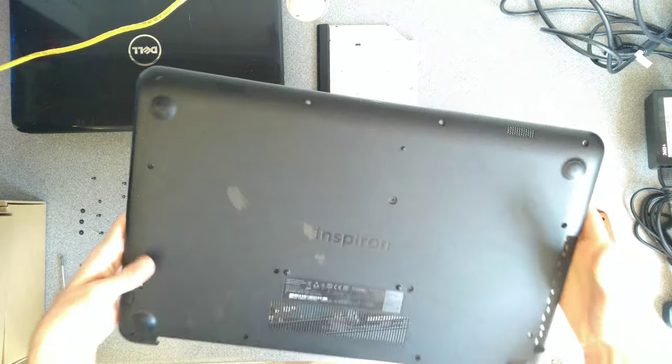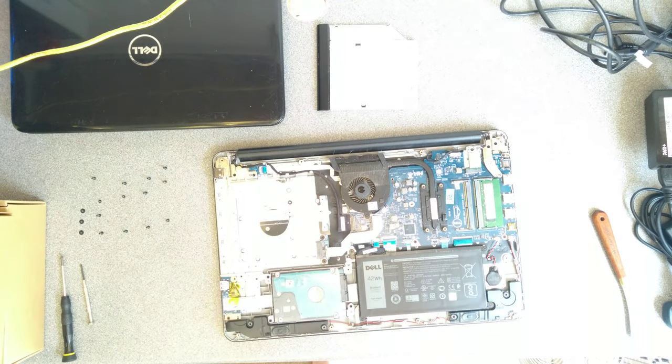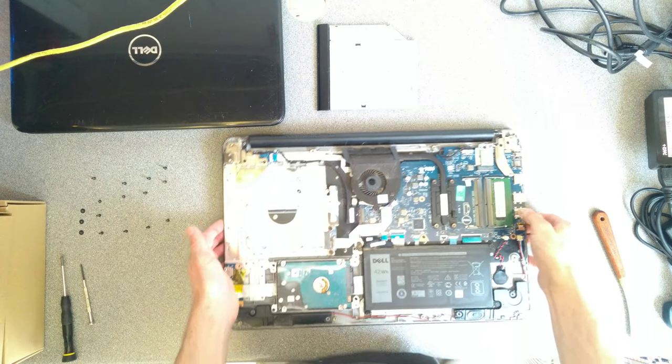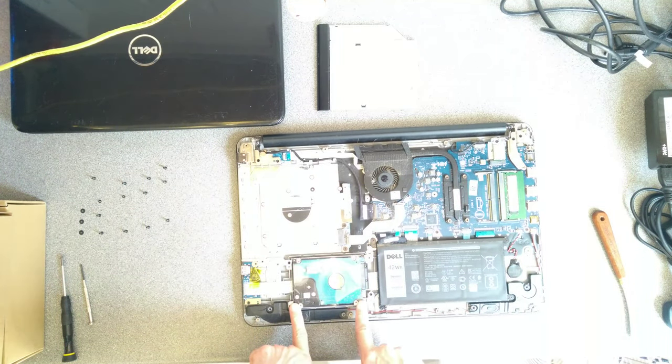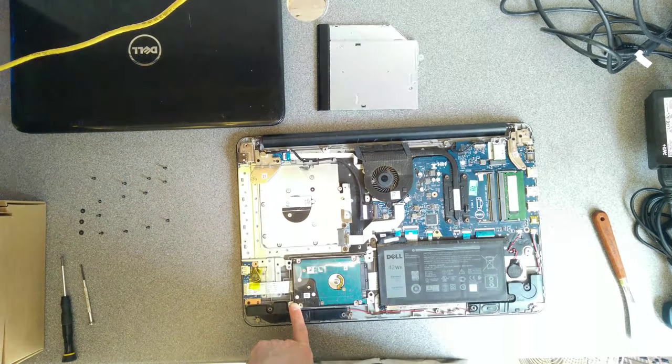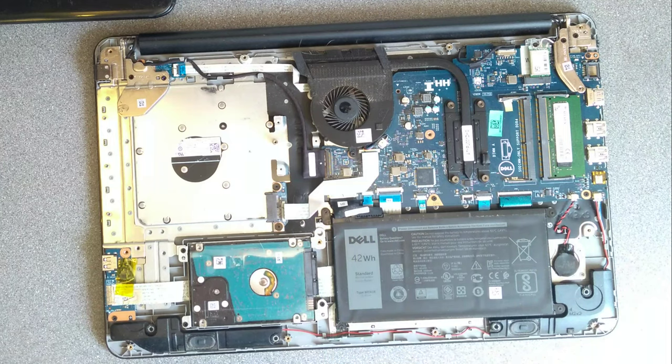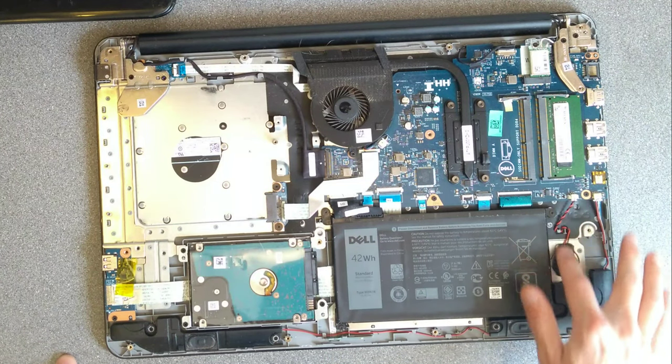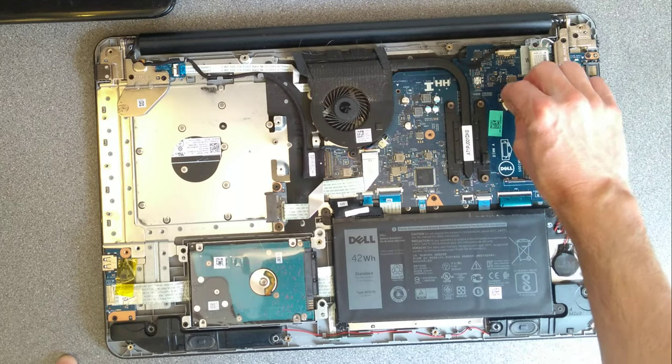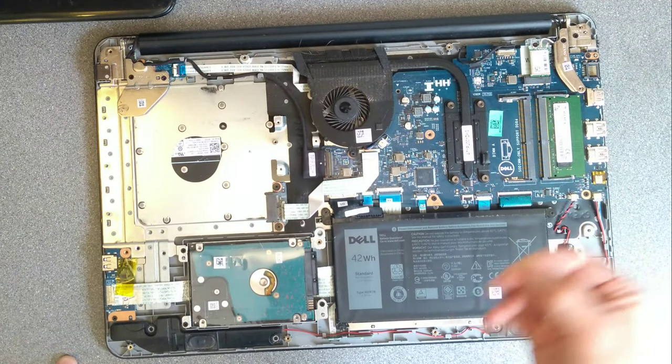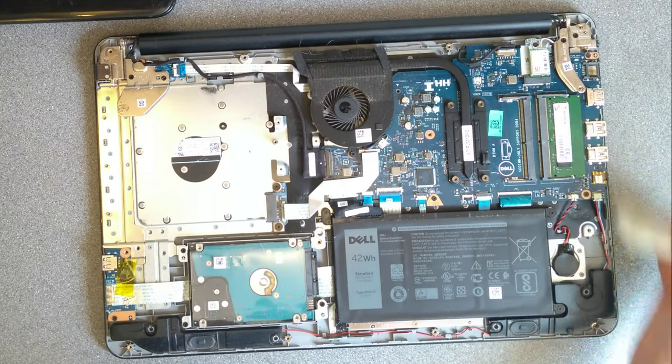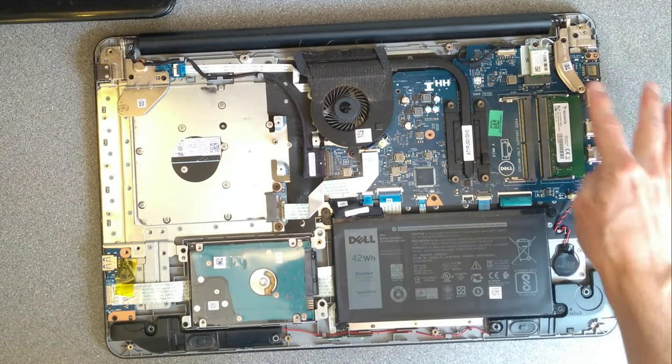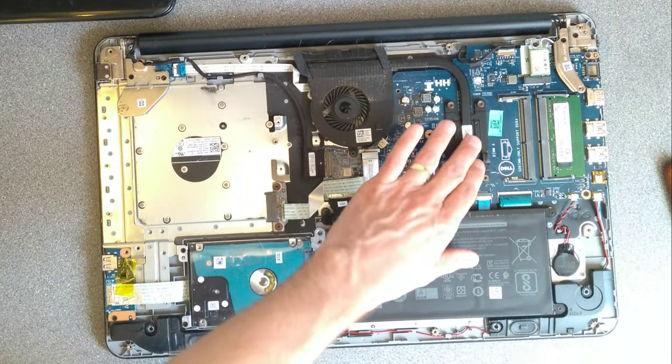And we can get to the hard disk and battery, BIOS battery there, RAM. And in this machine there's one free RAM slot and the other stick of RAM which is in there is a single 8GB stick there.